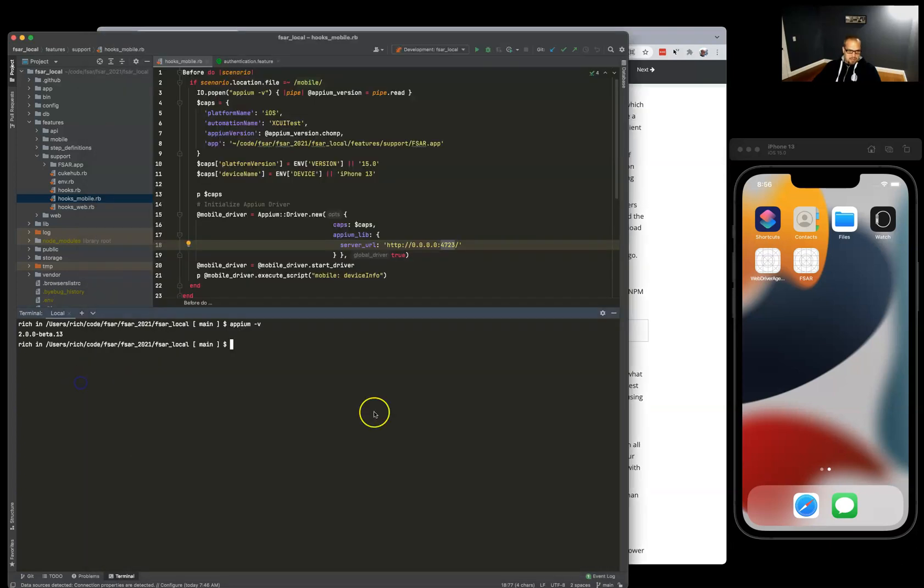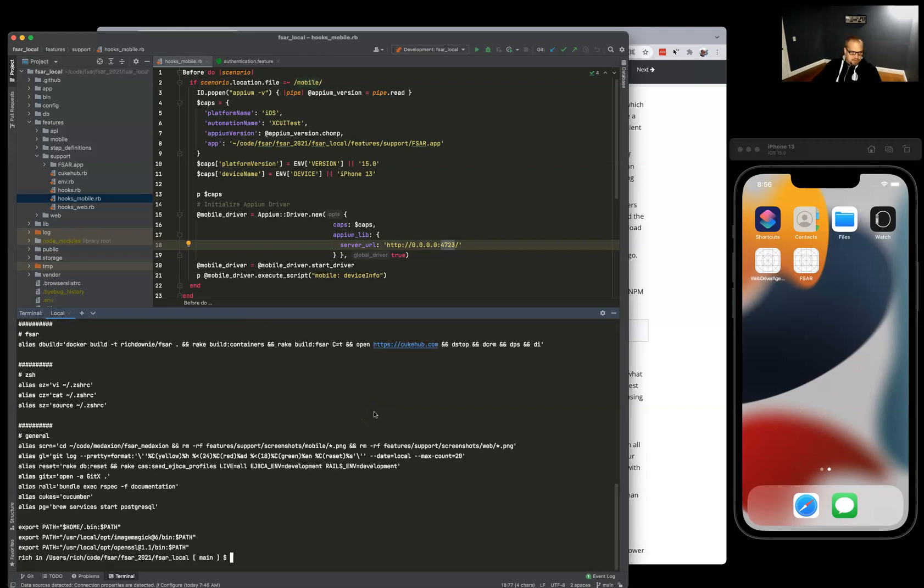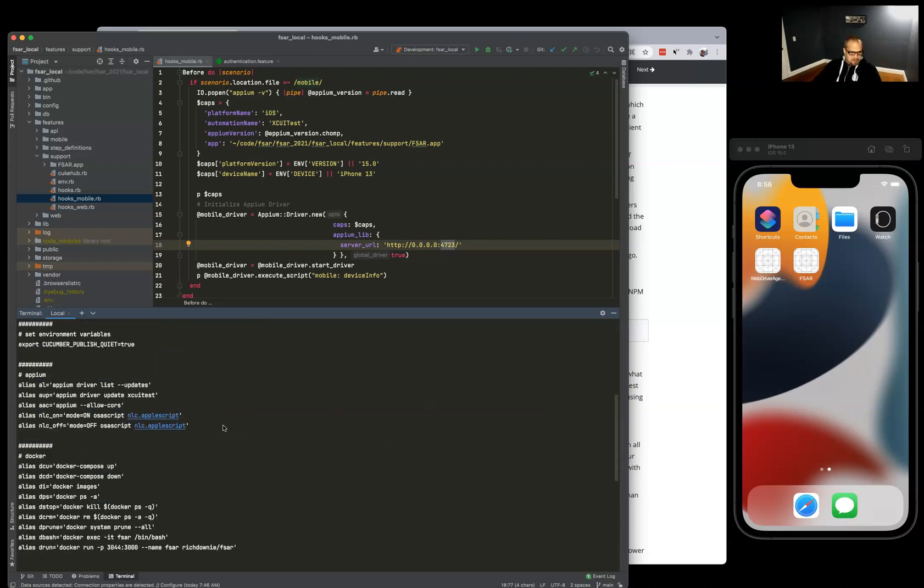Appium driver list updates. You can try that.